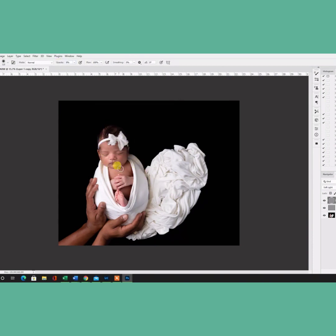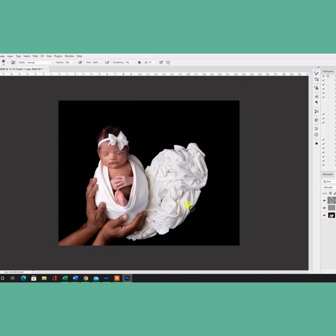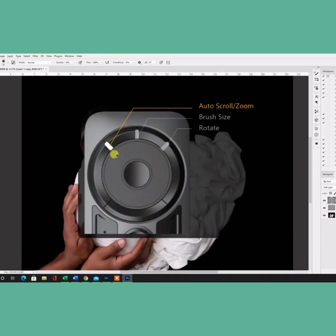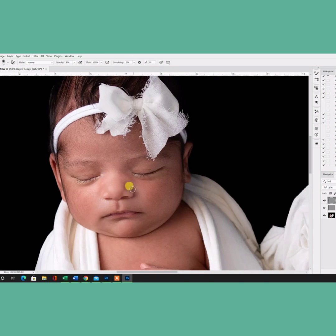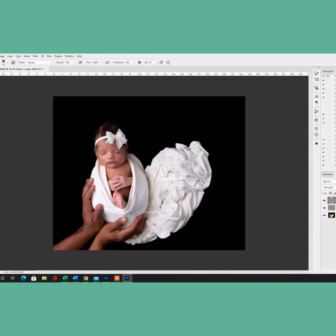And the next step I do is shadows and highlights. I create a new layer, a soft light, 50% gray. I use my brush in black and white. Black for the shadows, white for the highlights, and I go and paint on the baby's skin. You're going to see, it's going to bring out more details.